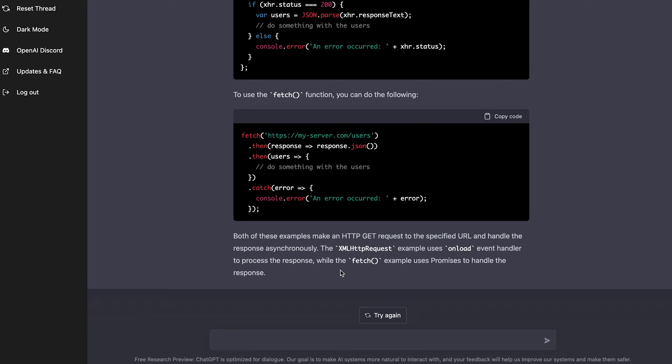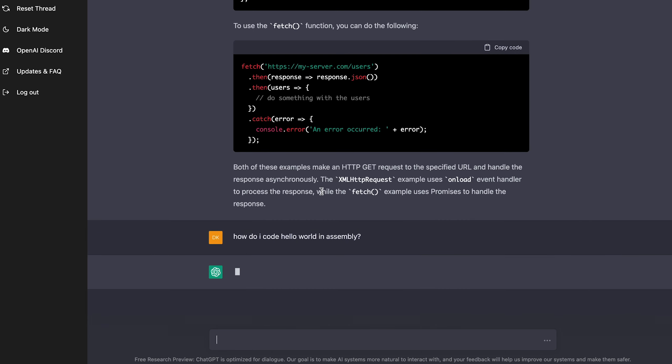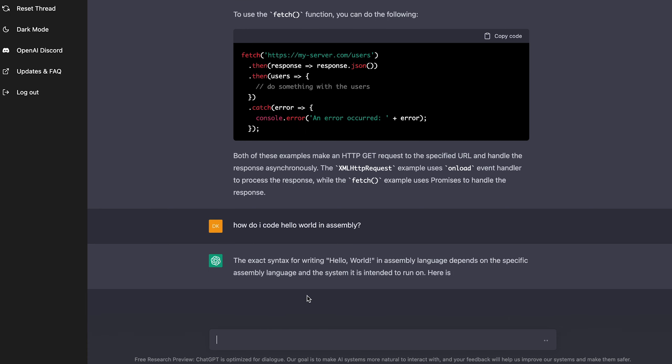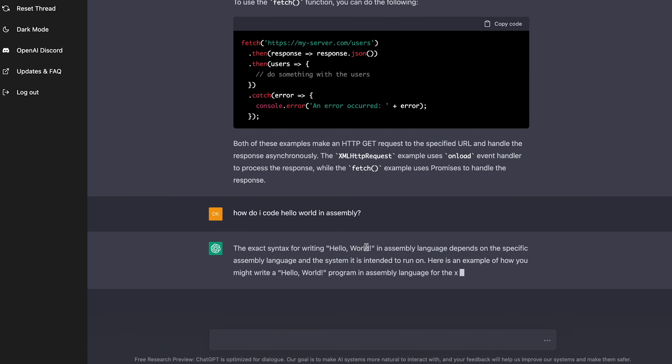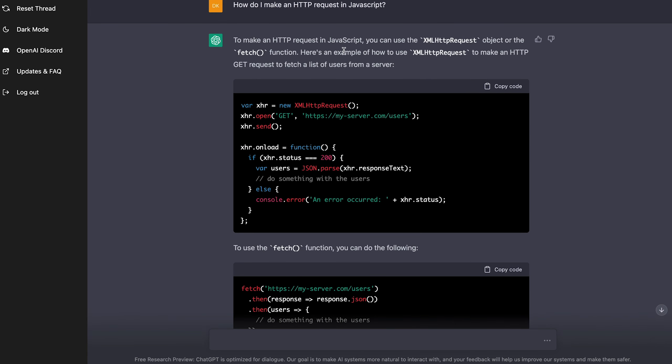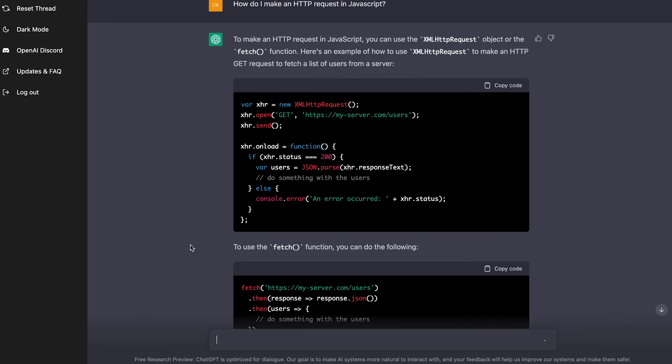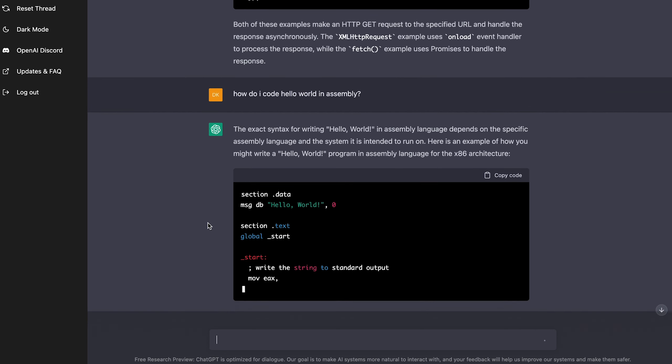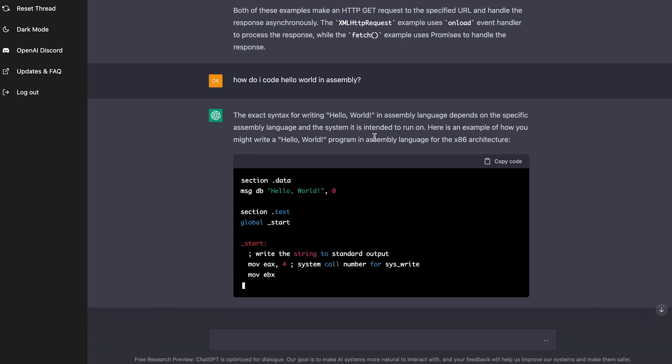I'm going to ask it to code hello world in assembly. How do I code hello world in assembly? Let's see if it can code hello world in assembly. Okay, so it's explaining here. And notice how human-like the response is. It's like someone else is on the other side actually responding. Wow. Okay, so it's coding here.